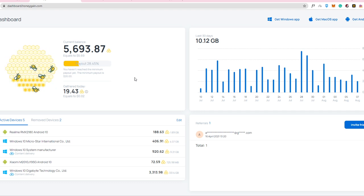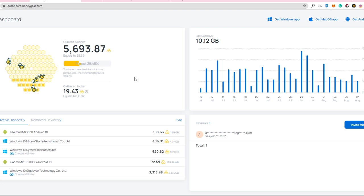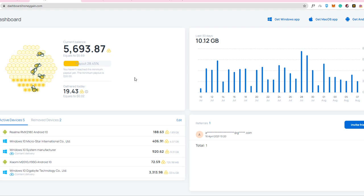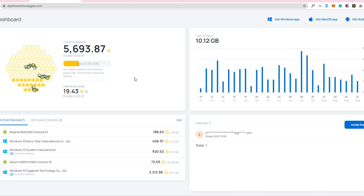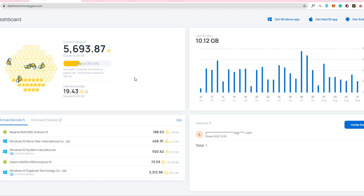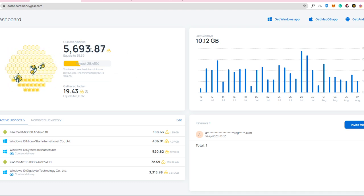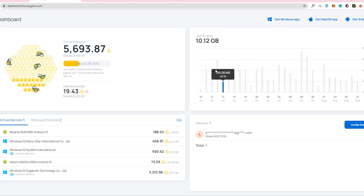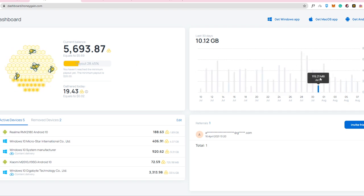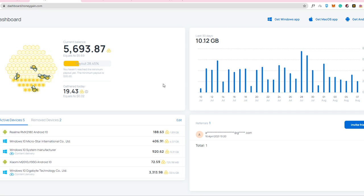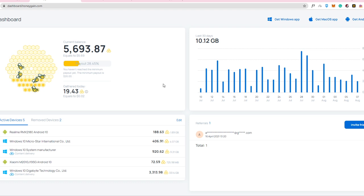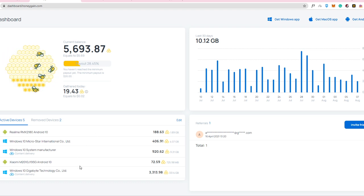So what is this dashboard all about? So it shows you how much honeygain tokens that you've earned and how much it equals to in dollars. So as you can see here, my 5,000 honeygain tokens is equal to $5.69. And that's for a whole month. And if you're going to ask me, it's not that really big money. But I mean, let's face it.